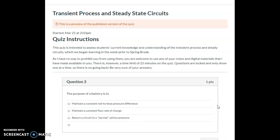Question number three is about the purpose of a battery. A lot of students said the battery maintains a constant flow rate of charge, but if that were the case, every circuit would always have the same flow rate. The purpose of the battery is to maintain a constant pressure difference — not a constant flow rate.